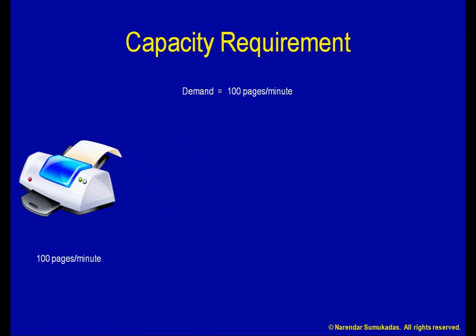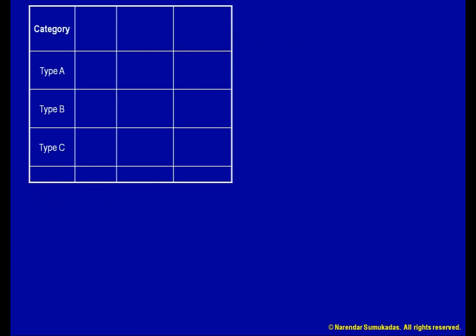Let's extend this calculation to a process that produces a range of outputs. Let us say I am interested in running a landscaping and lawn mowing business. I sign up a number of customers and categorize them into three types — A, B, and C. Each of these types of customers has a somewhat different need in terms of size of lawn, edge trimming, shrubs, etc.